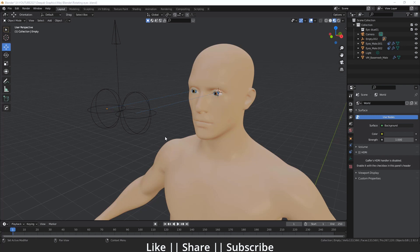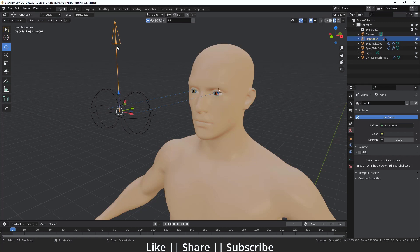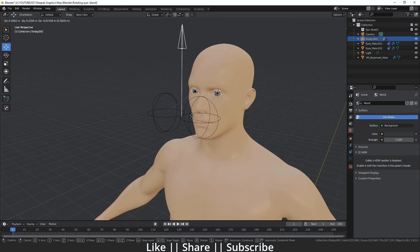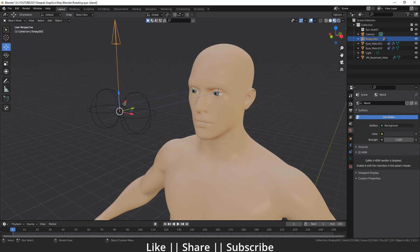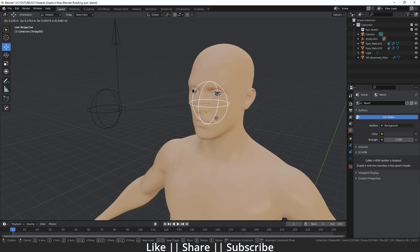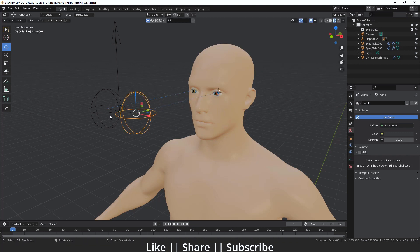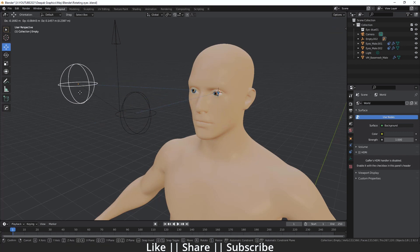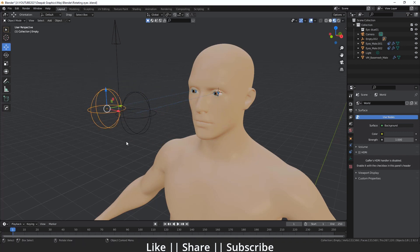In our scene we have a three empty which is directly linked to our eyes. When I move our arrow empty, the eyes are going to follow it. If you want to move these eyes individually, you can also move them individually as well. You can move it according to your desire and suitability.